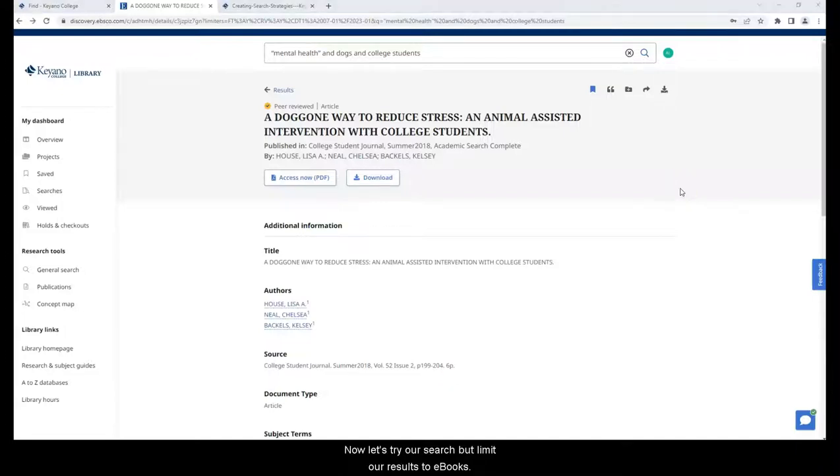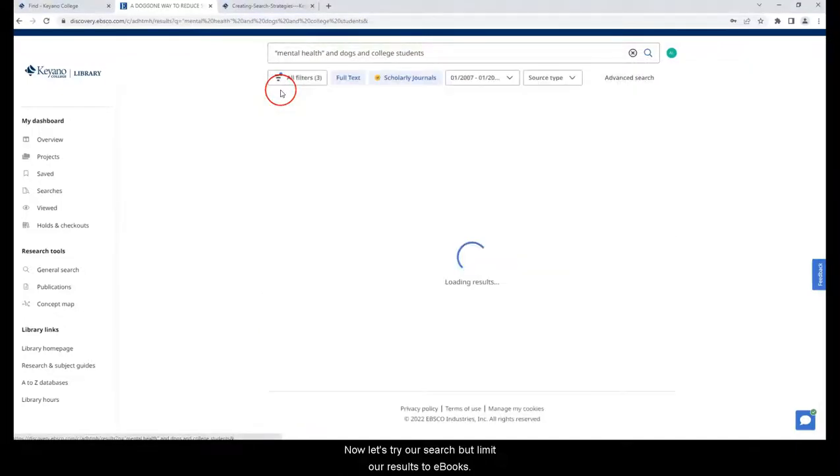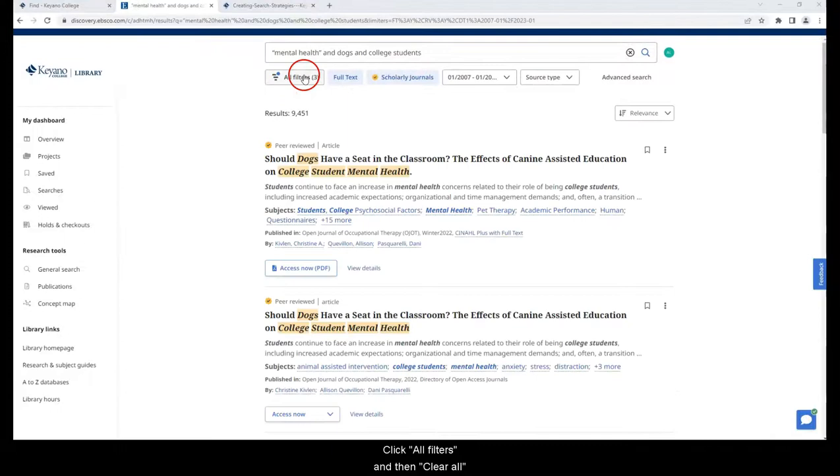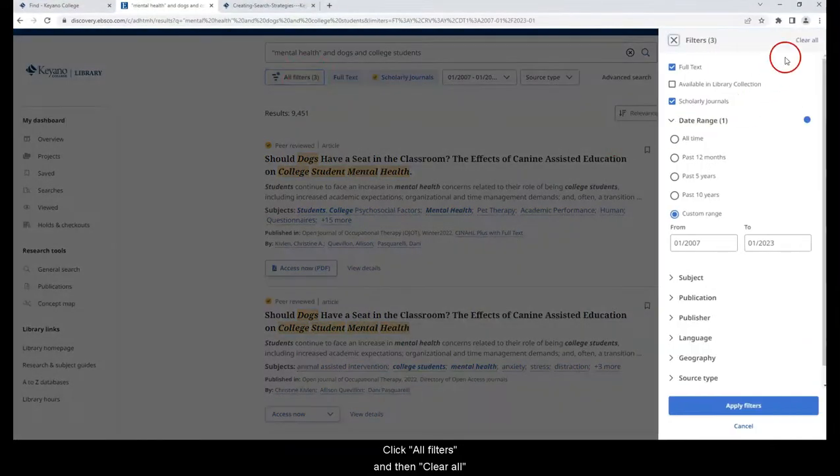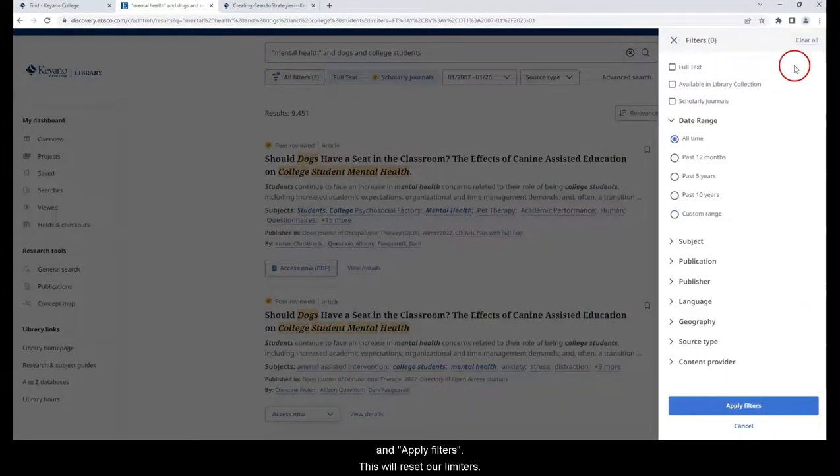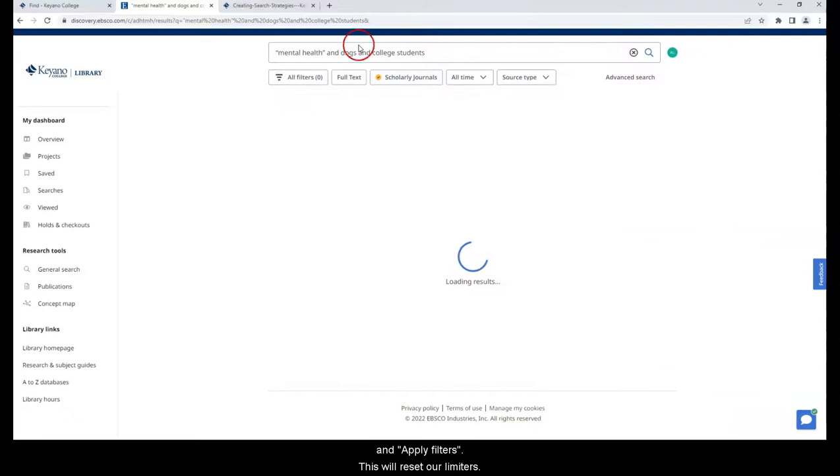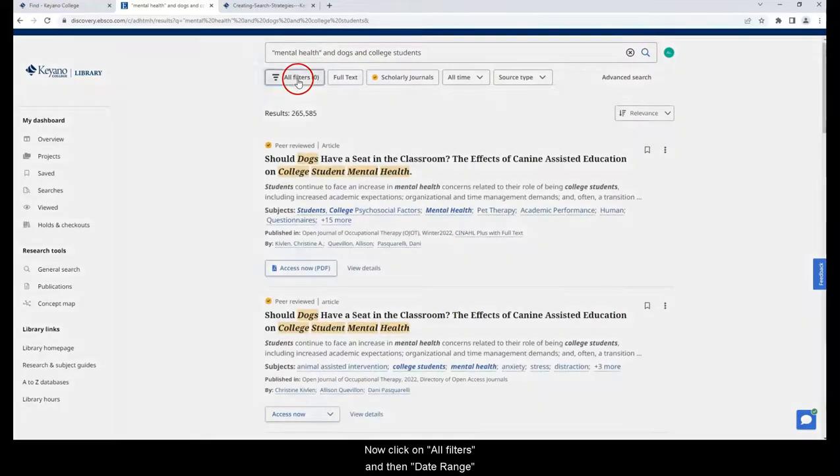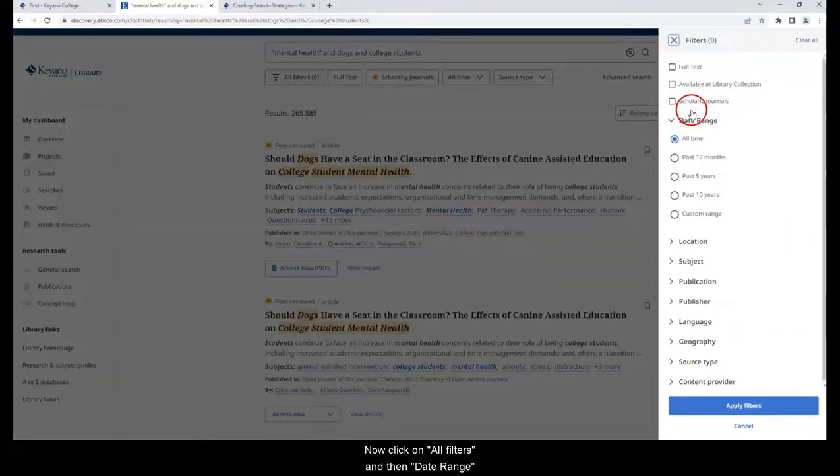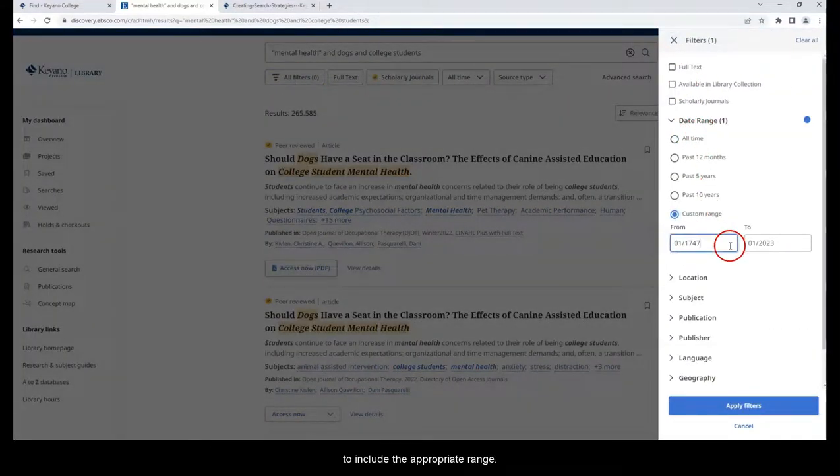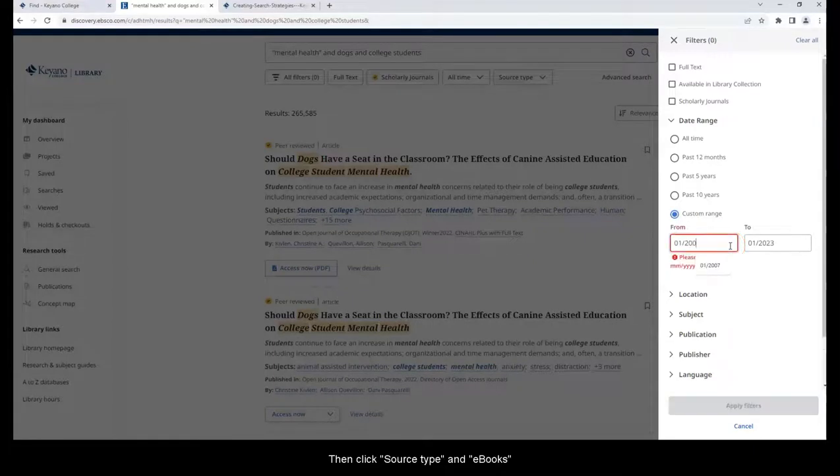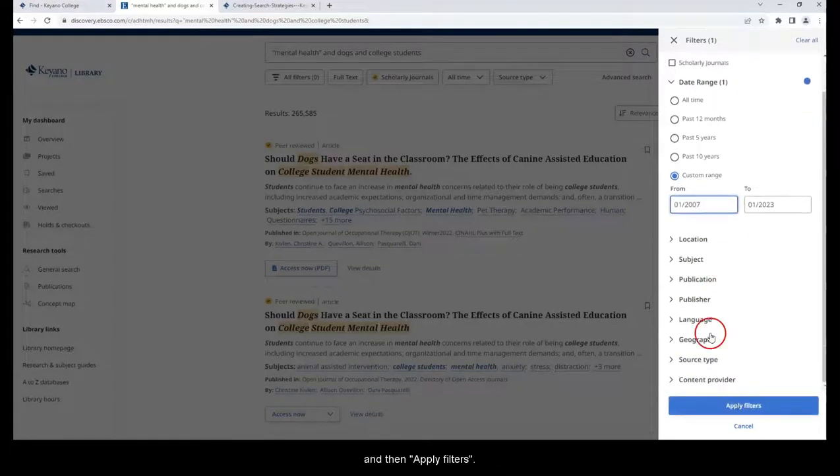Now let's try our search but limit our results to ebooks. Click all filters and then clear all and apply filters. This will reset our limiters. Now click on all filters and then date range to include the appropriate range. Then click source type and ebooks and then apply filters.